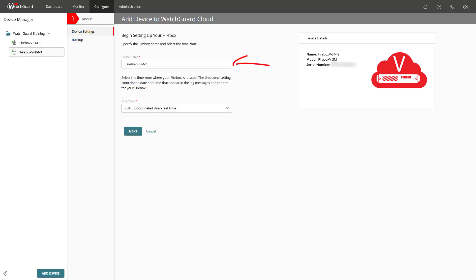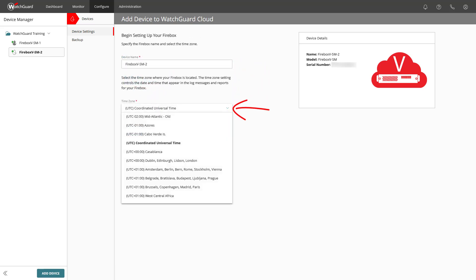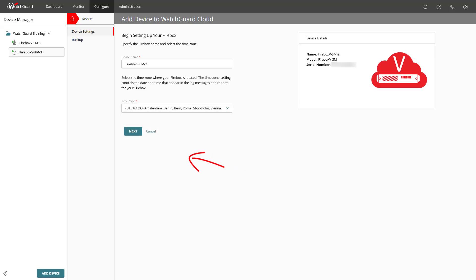Here you can edit the device name, choose the correct time zone to where the device is located at, and confirm this with Next.